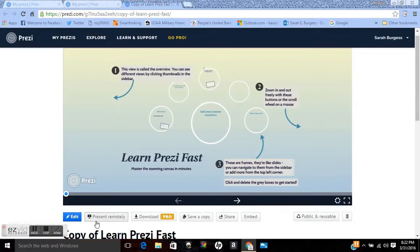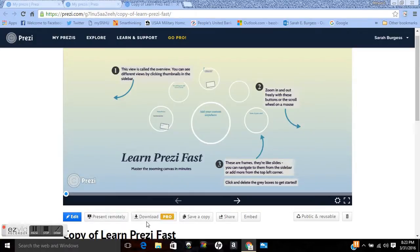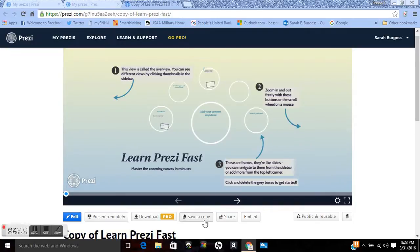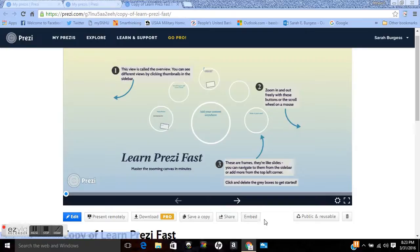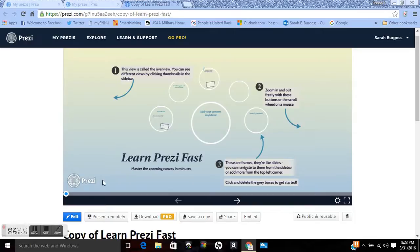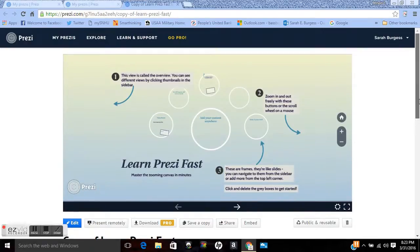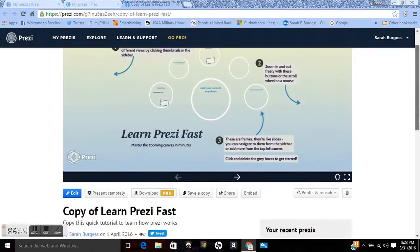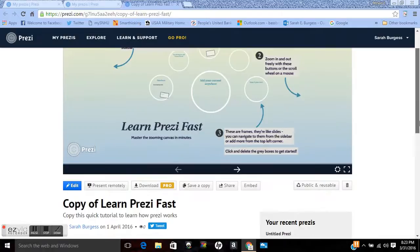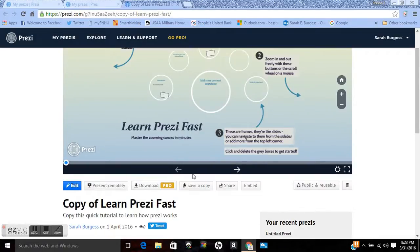There are ways to present it remotely. There's a download button, that's if you want to go pro and do a pricing option. Save a copy, share with somebody, or embed it. You may want to embed it if you have a blog or a website. So that gives you all the steps on how to do that. But for right now, I'm going to go ahead and click on edit.